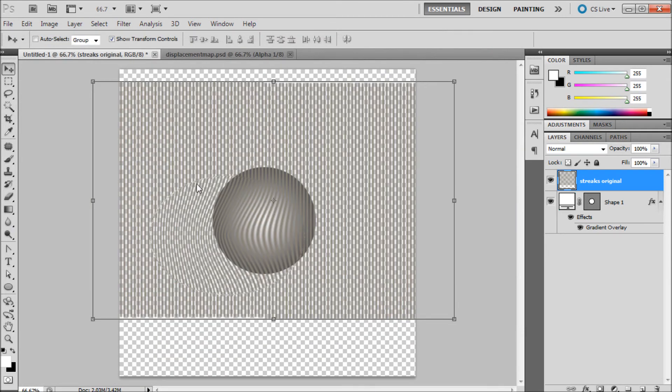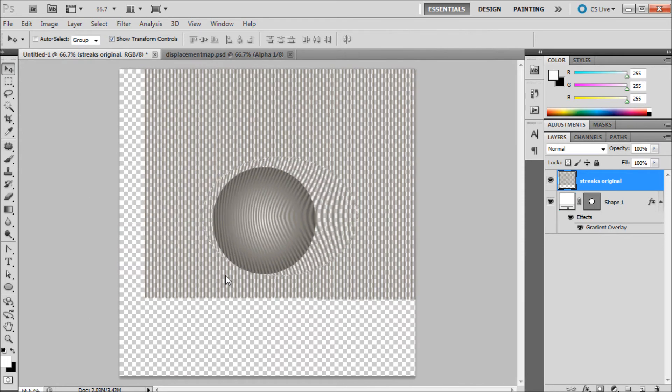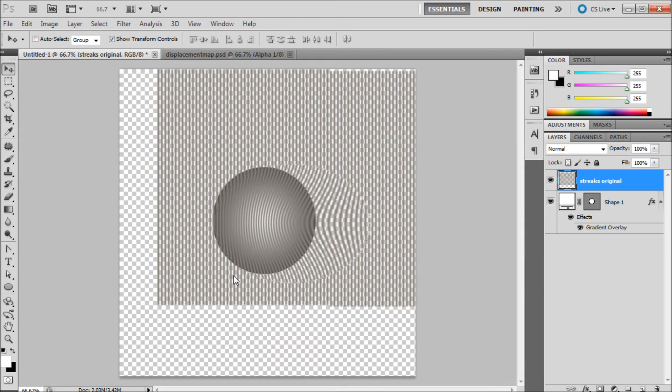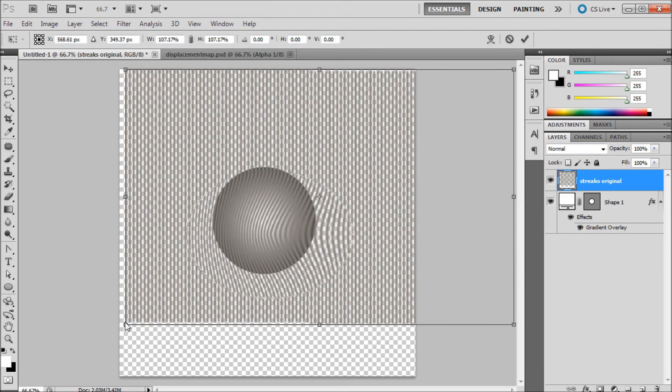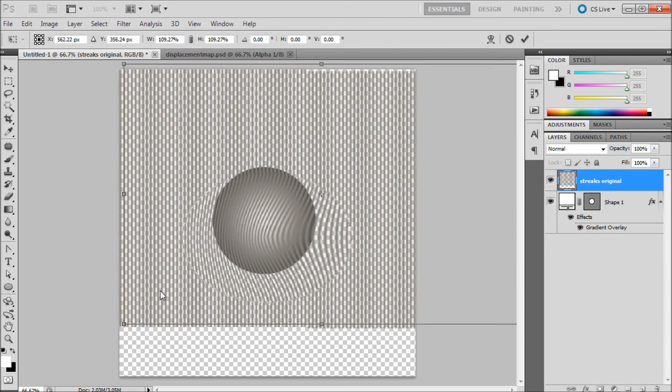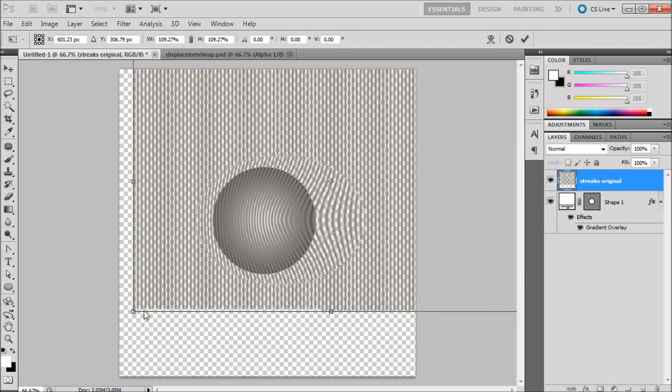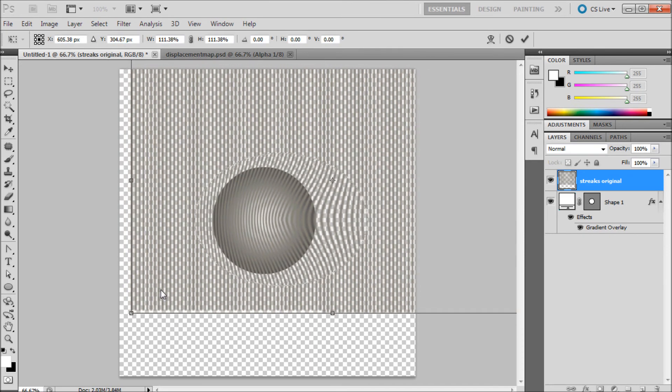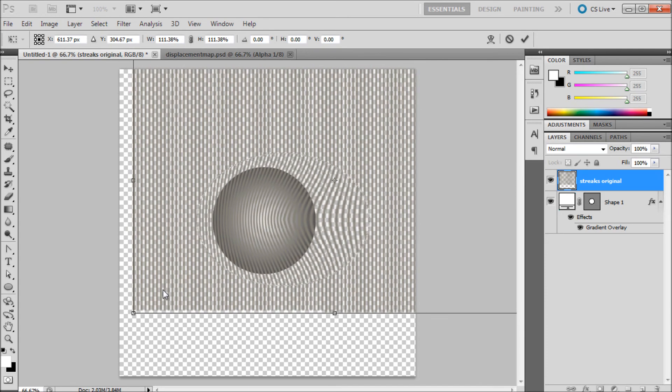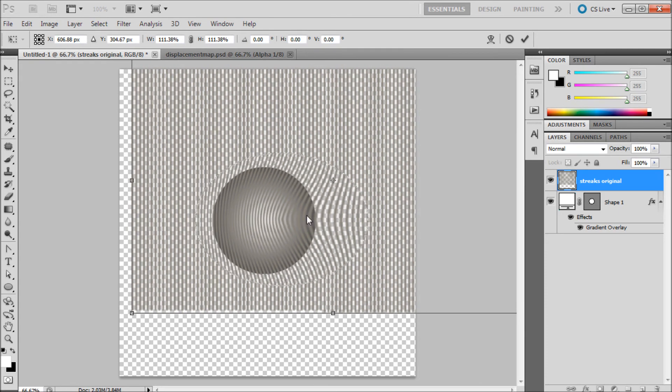Now for whatever reason it kind of pushed it over to the side but basically you can just push it back on there. I'm not sure exactly why it did that but you can adjust it how you want. I'm just going to scale it up a little bit so that we can get the streaks to look better. Basically now you can position them on the ball how you want.